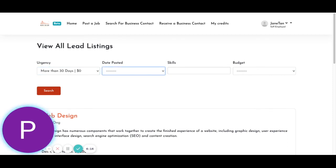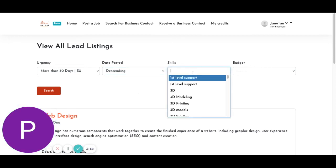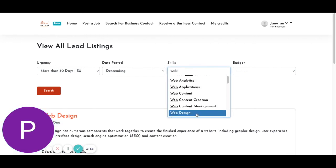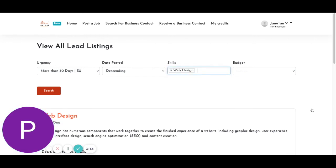Date posted, ascending, descending will enable me to check out the page. So if I click ascending, it will be from oldest to newest listings. If I click descending, it's newest to oldest. So skills, for example, I am a web design expert. And budget, as I mentioned before, web design is relatively expensive in the market right now. I'll put it like this.